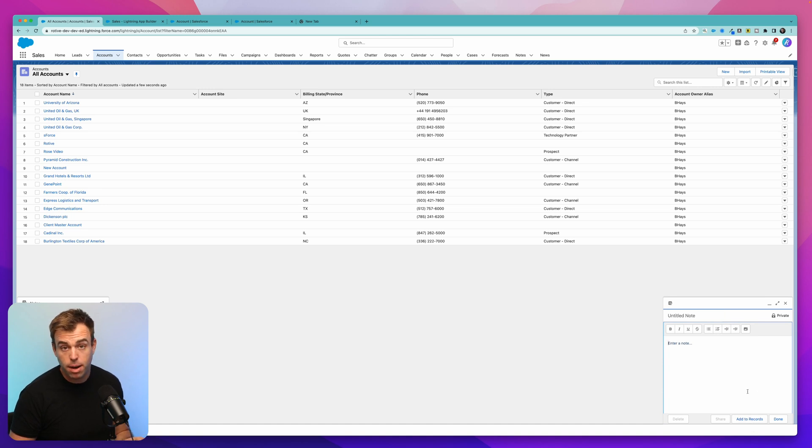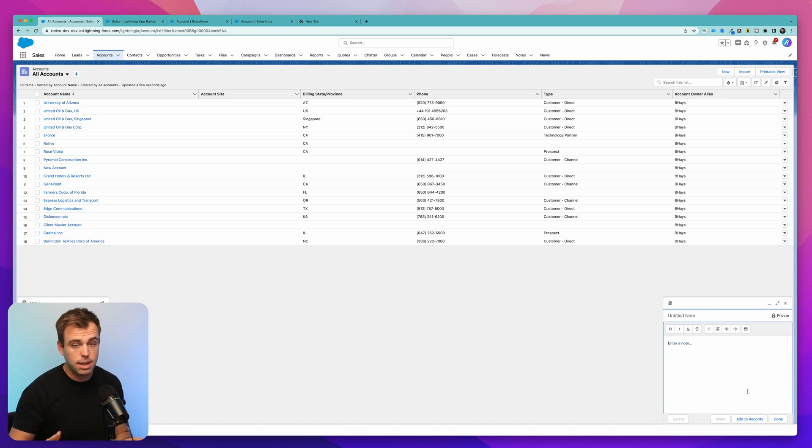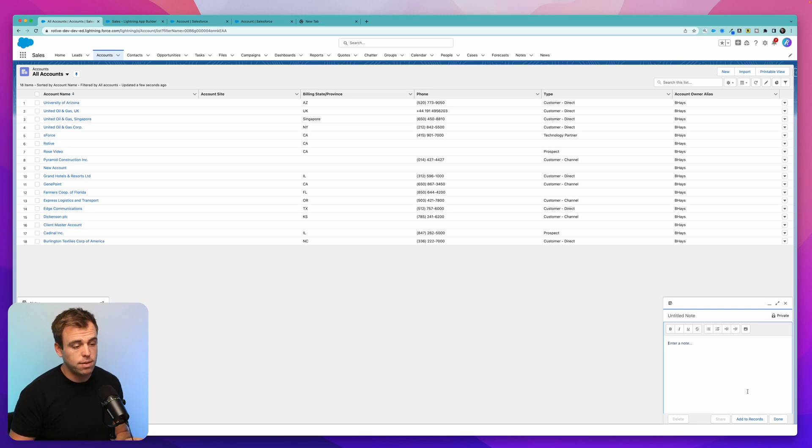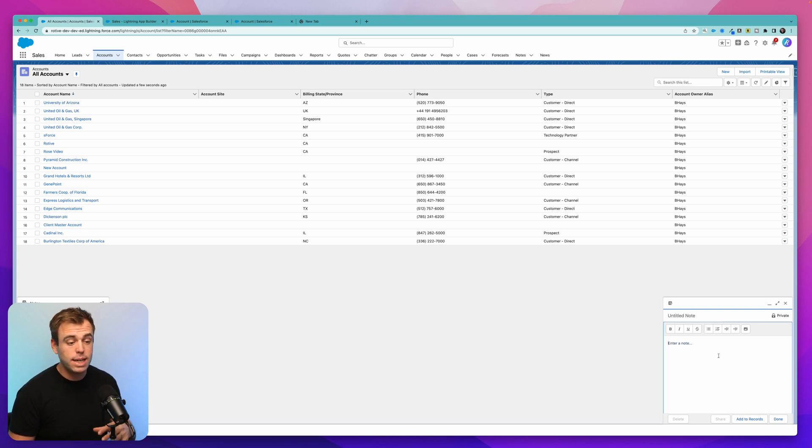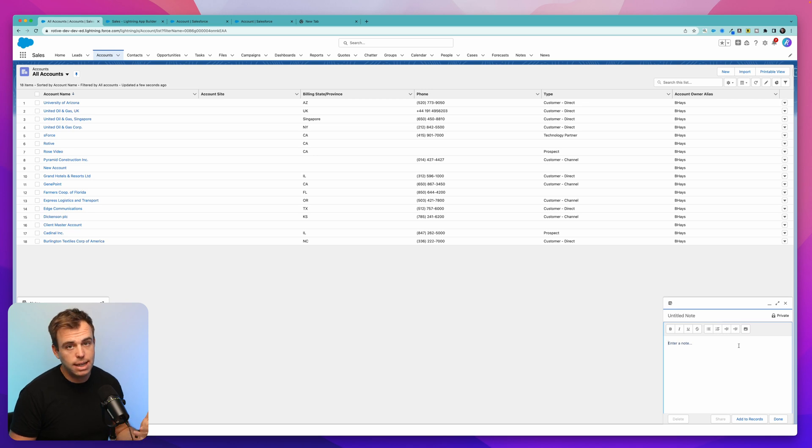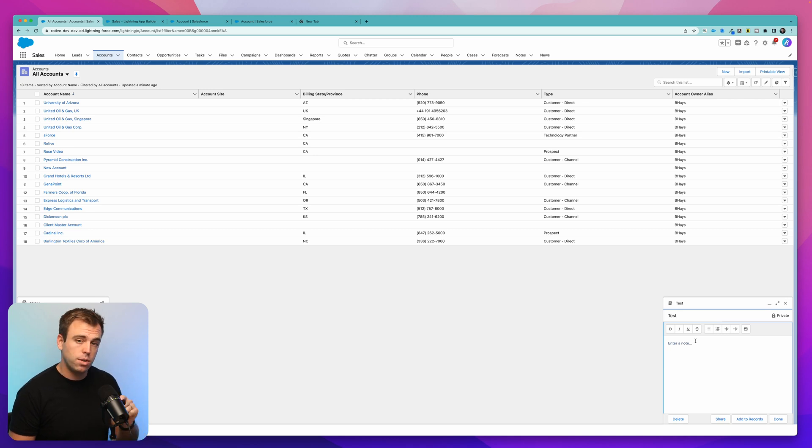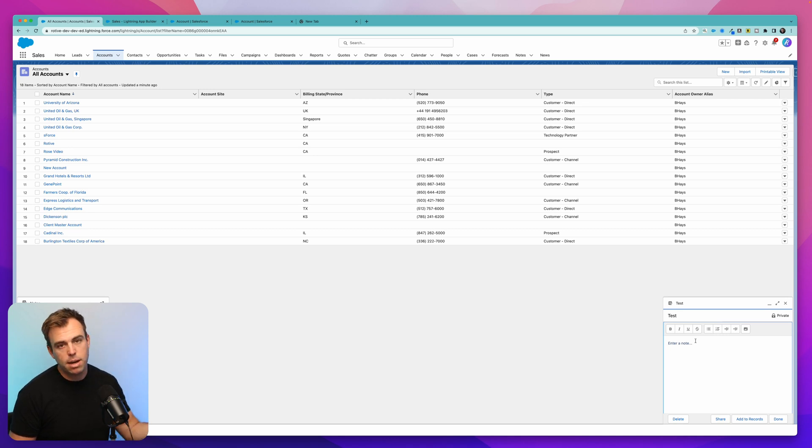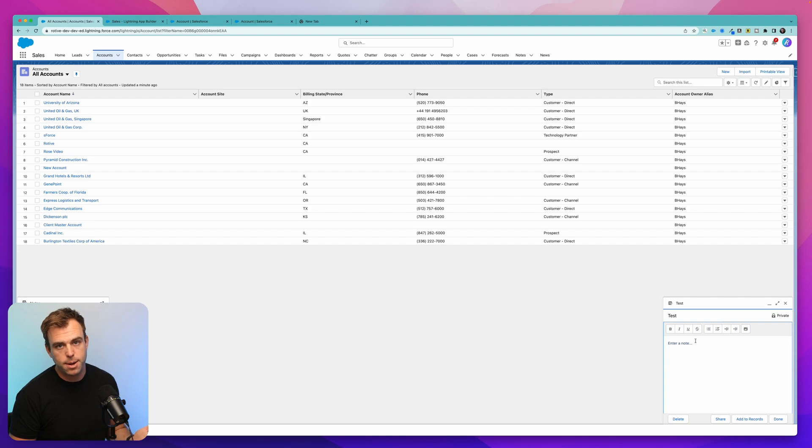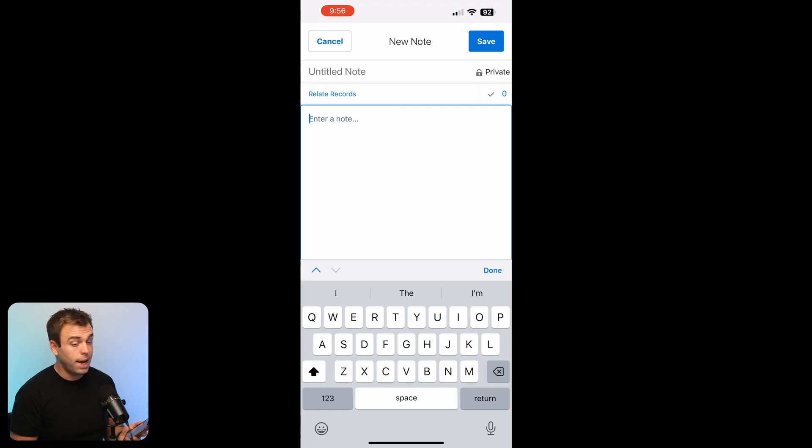Click add to records at the bottom and then you can select any record or contact or opportunity where you might want to have this added. Other thing to consider is when you create these notes that aren't related to records, they're private by default. You could share them manually with other people, or when you decide to associate them with the record, they'll then become shared with whoever else has access to that record.